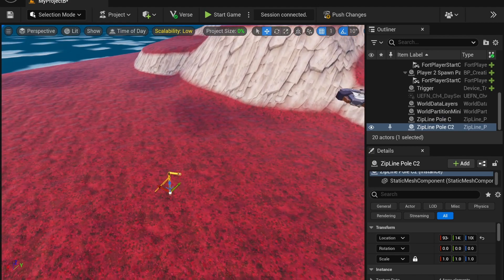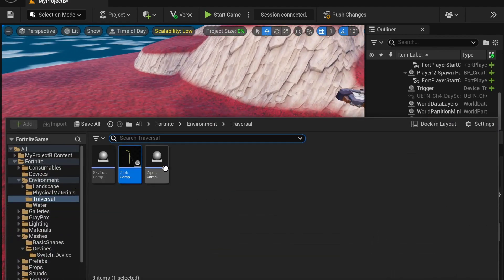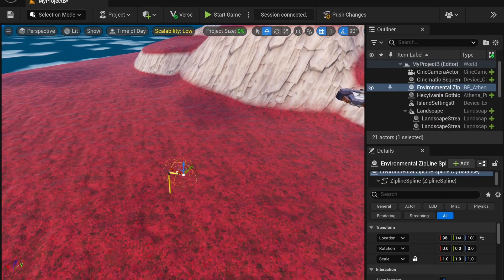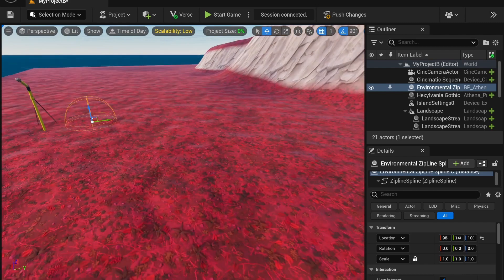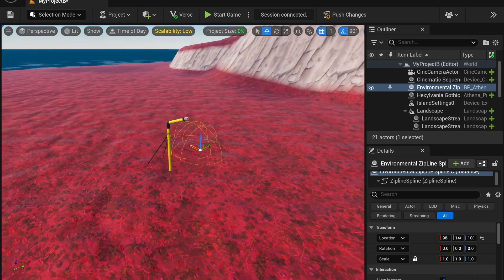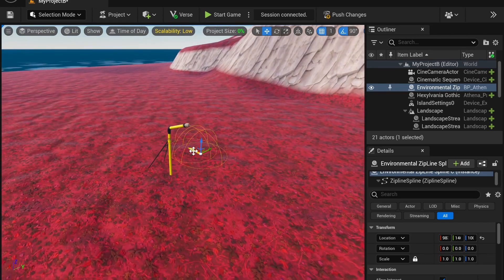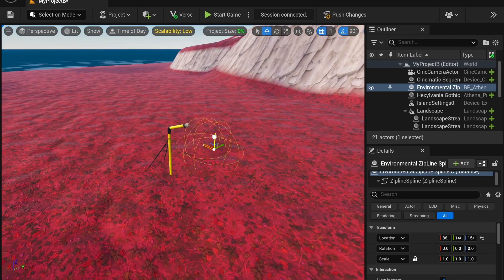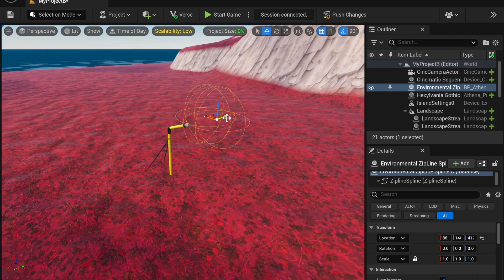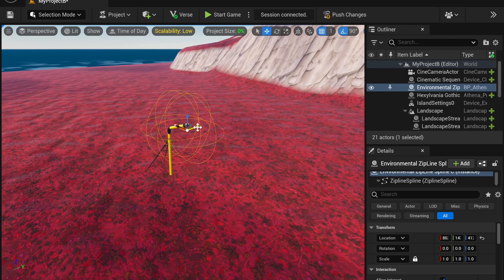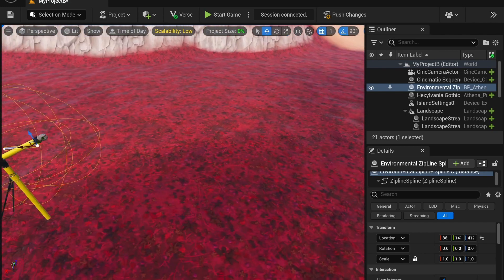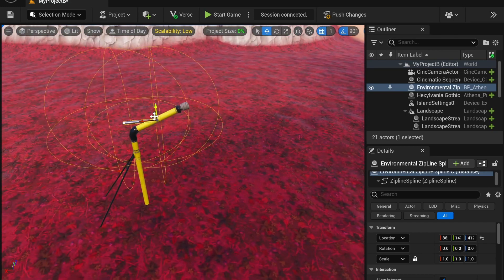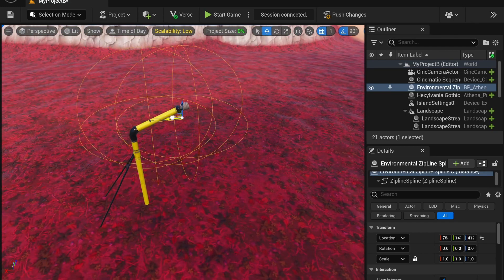Next, we're going to place down our zipline spline. And you'll notice at first it's just a stub. The cool thing about splines is that you can extend them to create larger meshes, and they all connect.